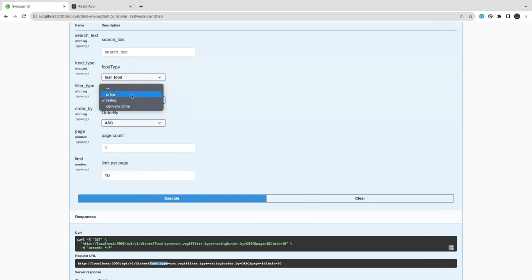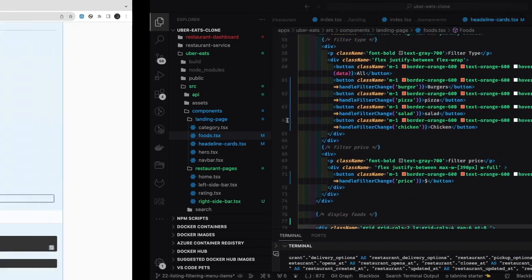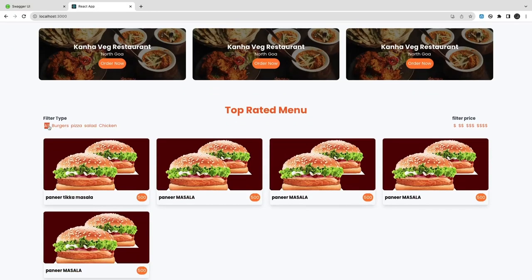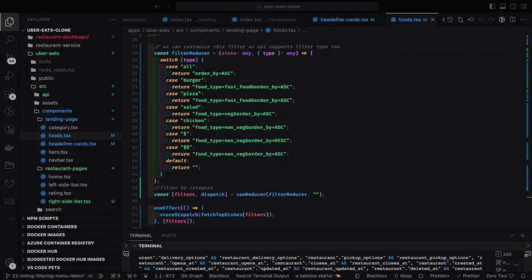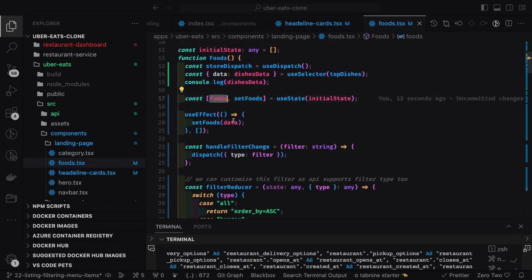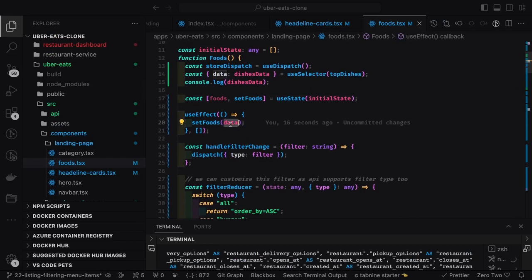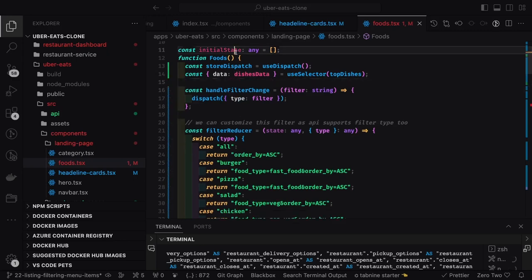We can see our API supports rating, price, and delivery time, so we can use this filter. Now we are passing this filter, and based on the filter change we are dispatching the action. Let's refresh - whatever the Redux state we get, we iterate over that. Here is the dish data, and filter reducer, filter dispatch.